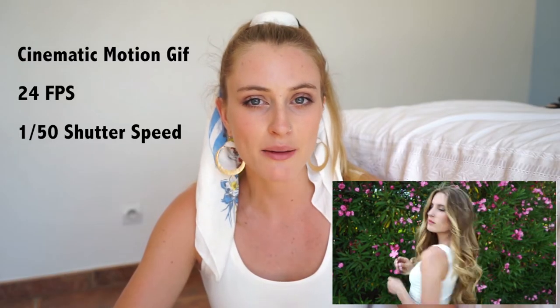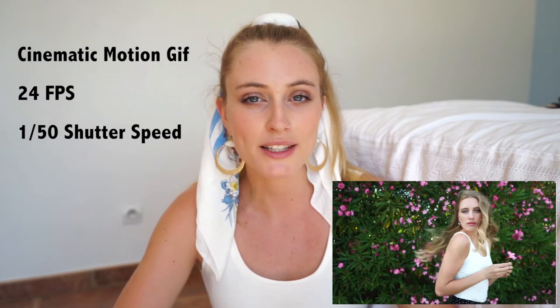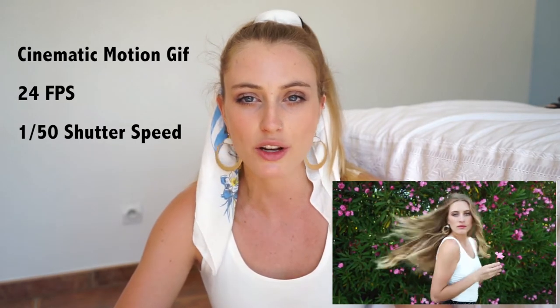For a regular or cinematic paced GIF, you want to set your camera to 24 frames per second and your shutter speed to 1 over 50. These are your main two settings that you don't want to change but you can adjust your ISO and your aperture to adjust your exposure.